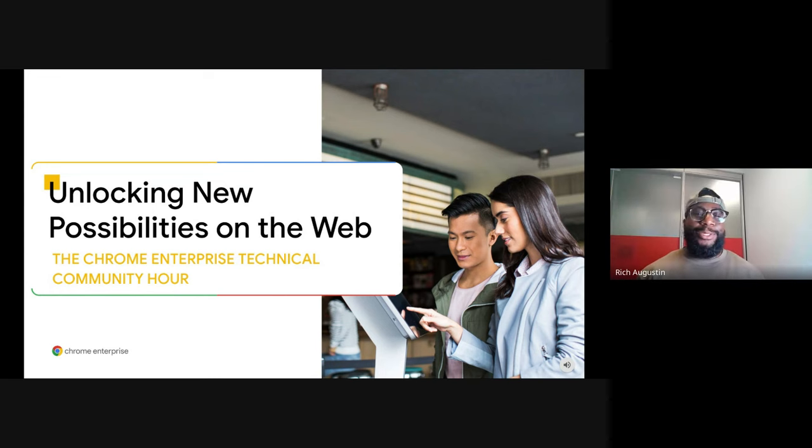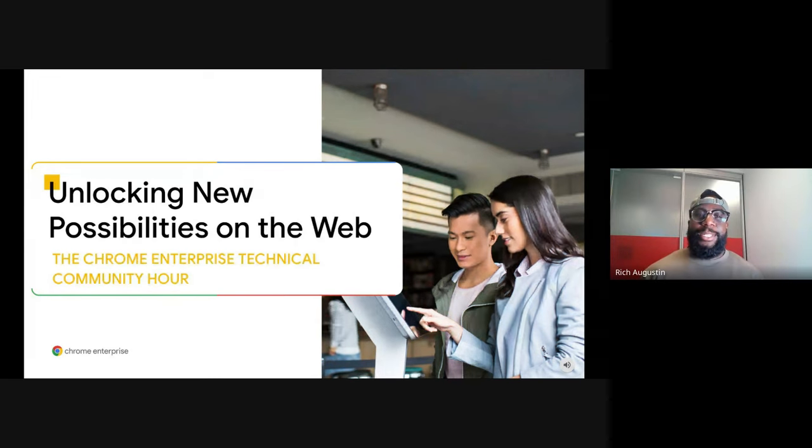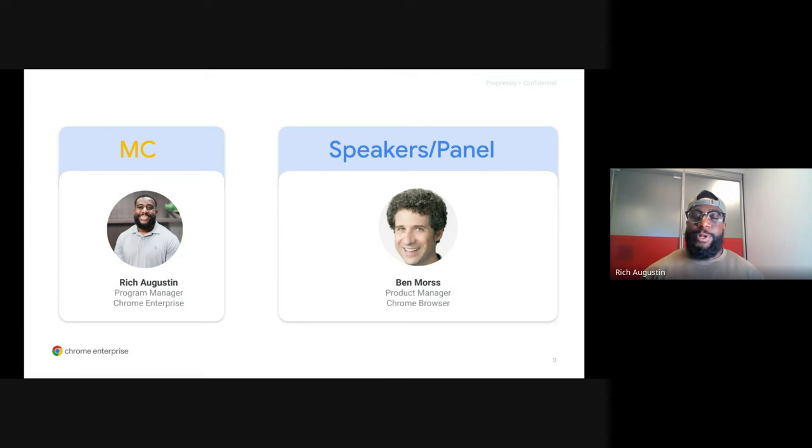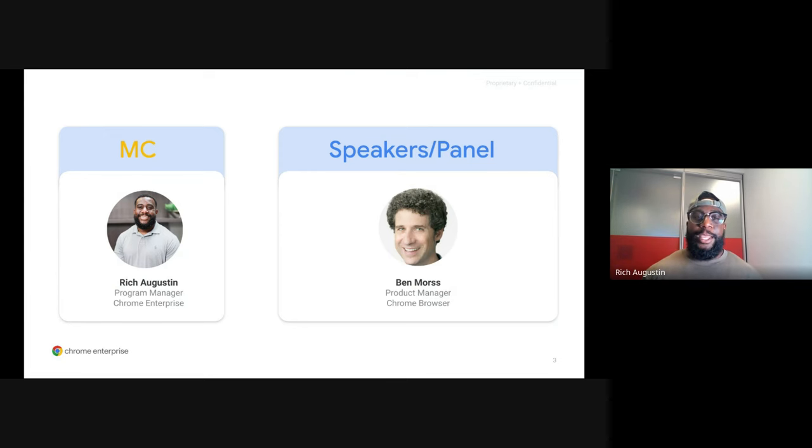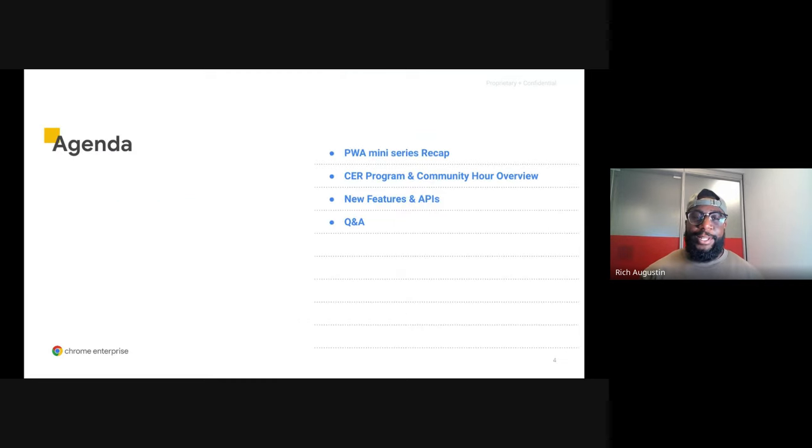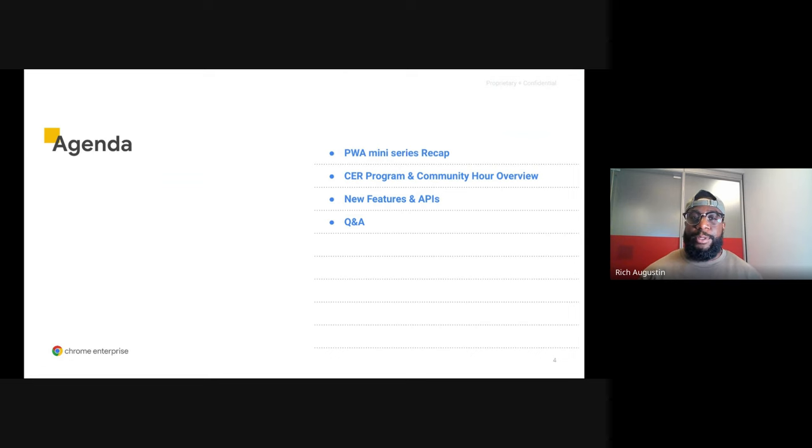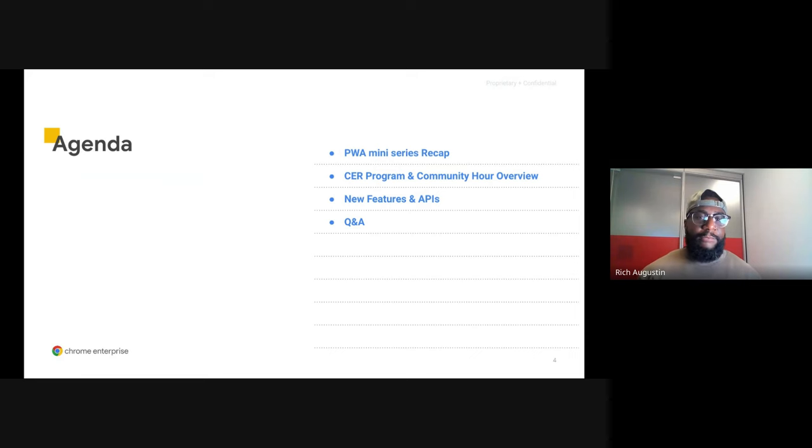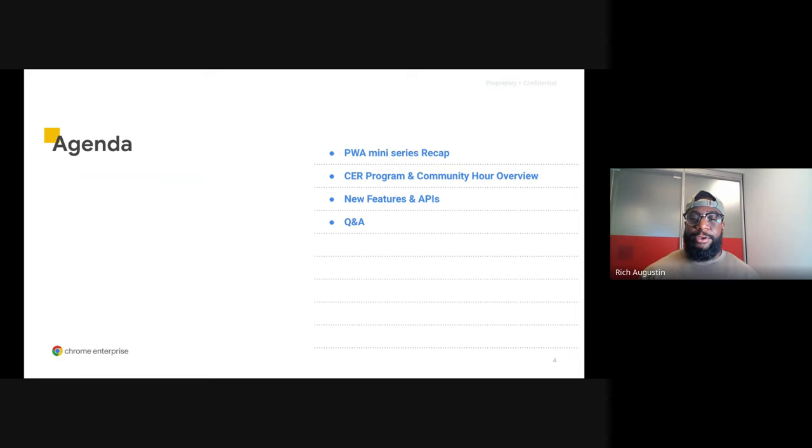Welcome to the Chrome Enterprise Technical Community Hour. Today we'll be talking about new features and APIs for Chrome Web Apps. My name is Rich and I'll be your host for today's presentation. Joining us today we have our main speaker, Ben Morse, who's a product manager for Chrome Browser.